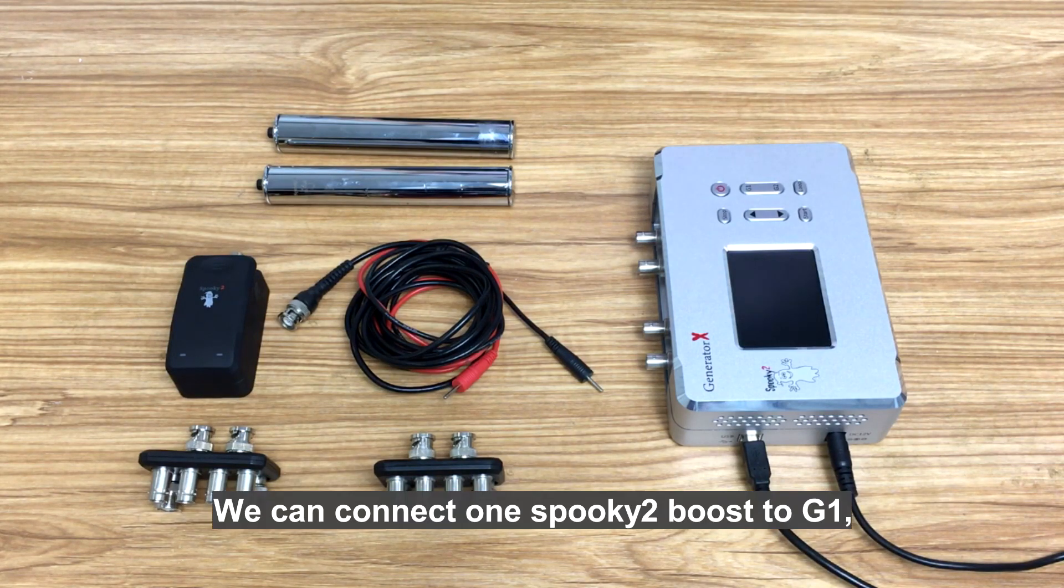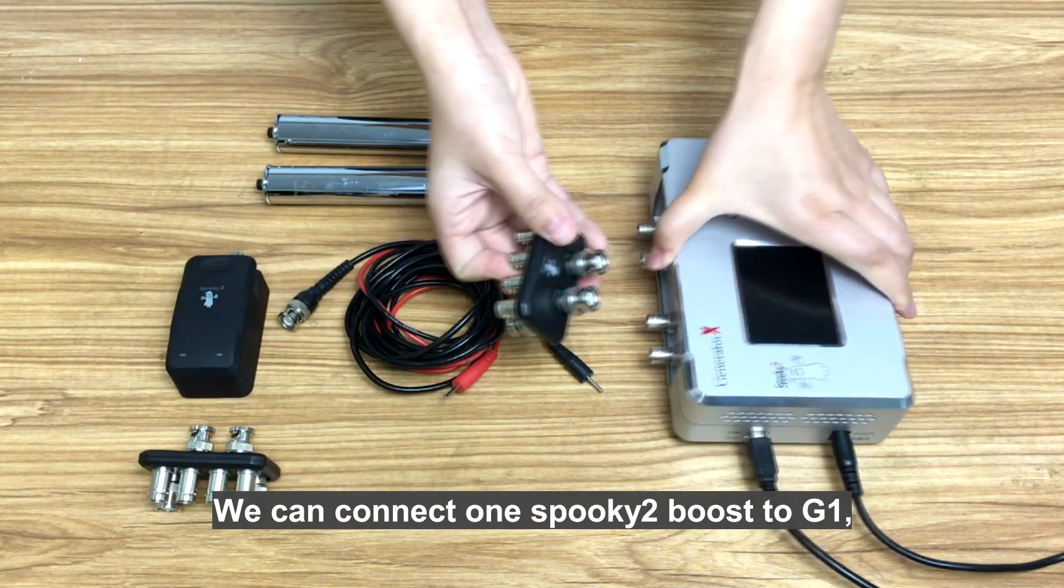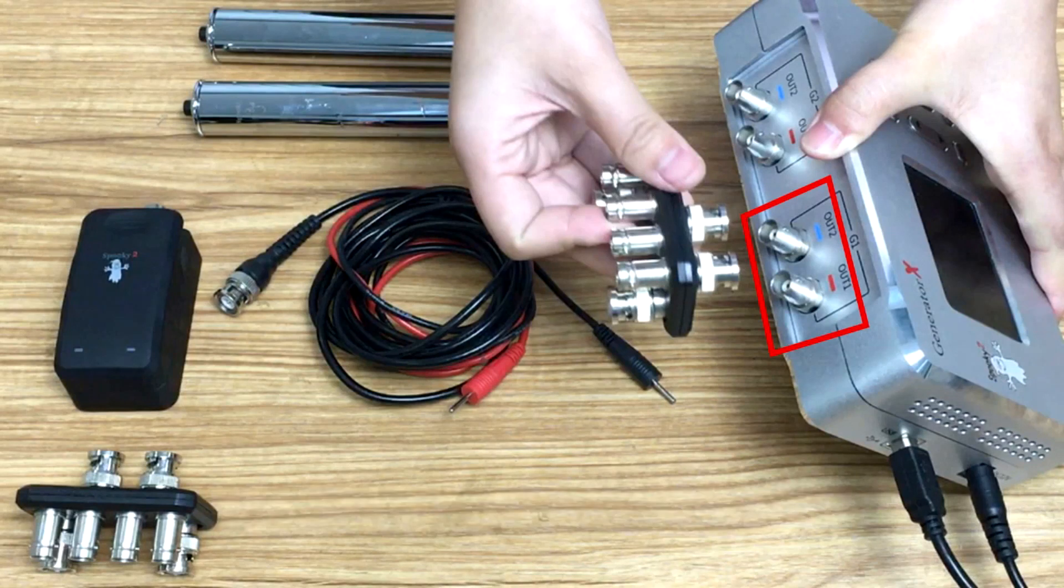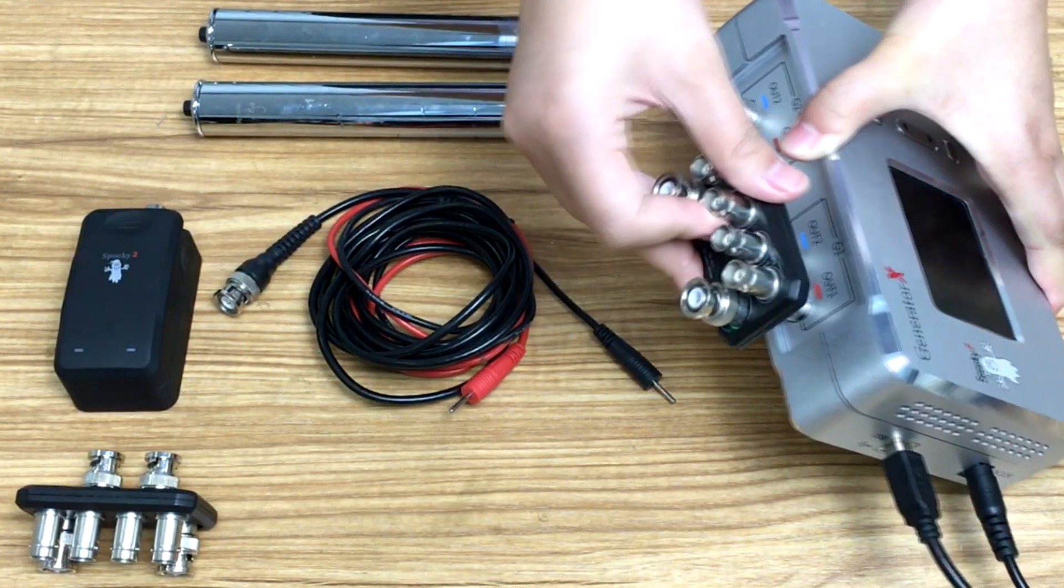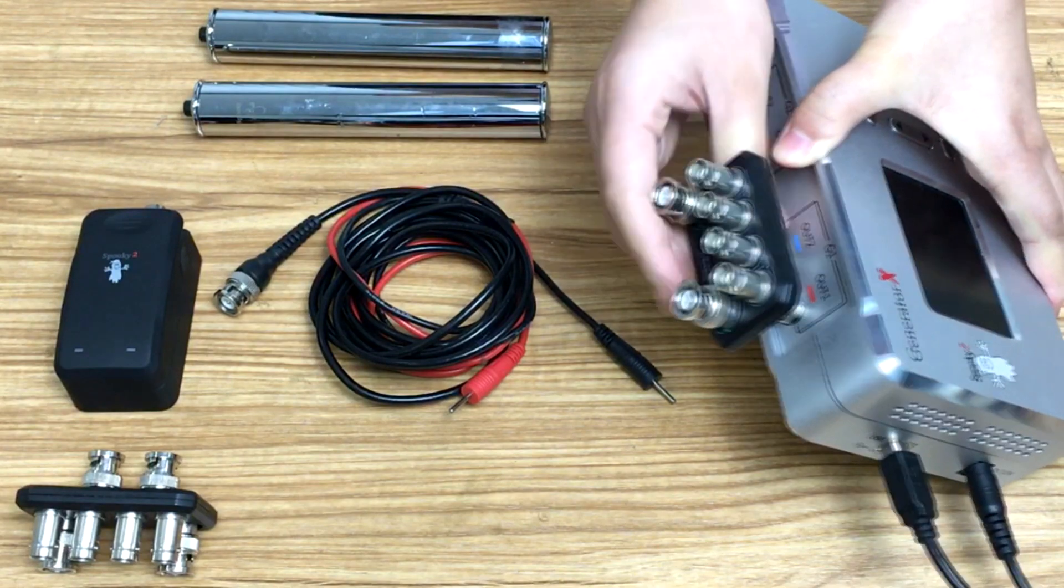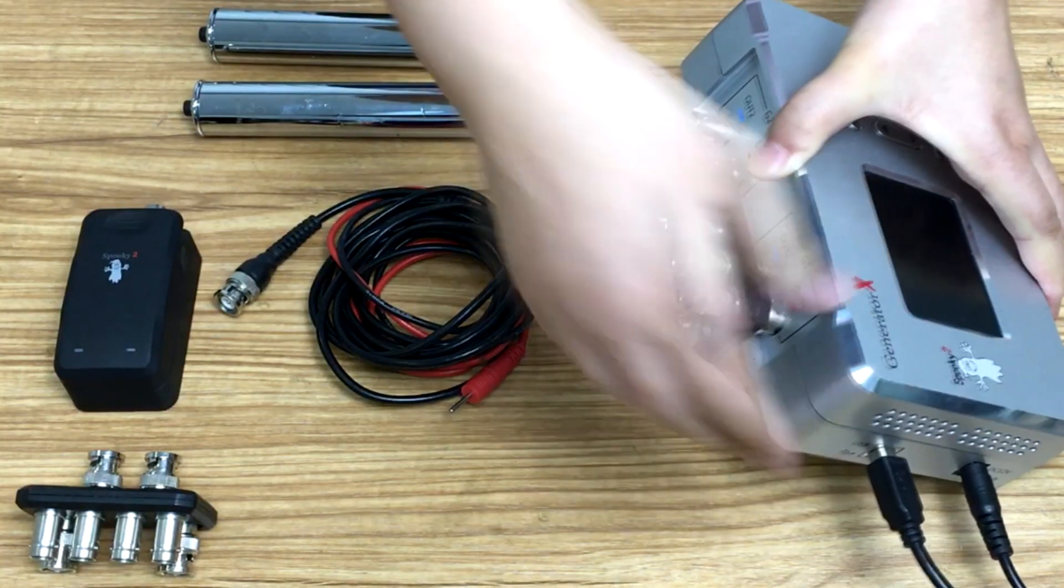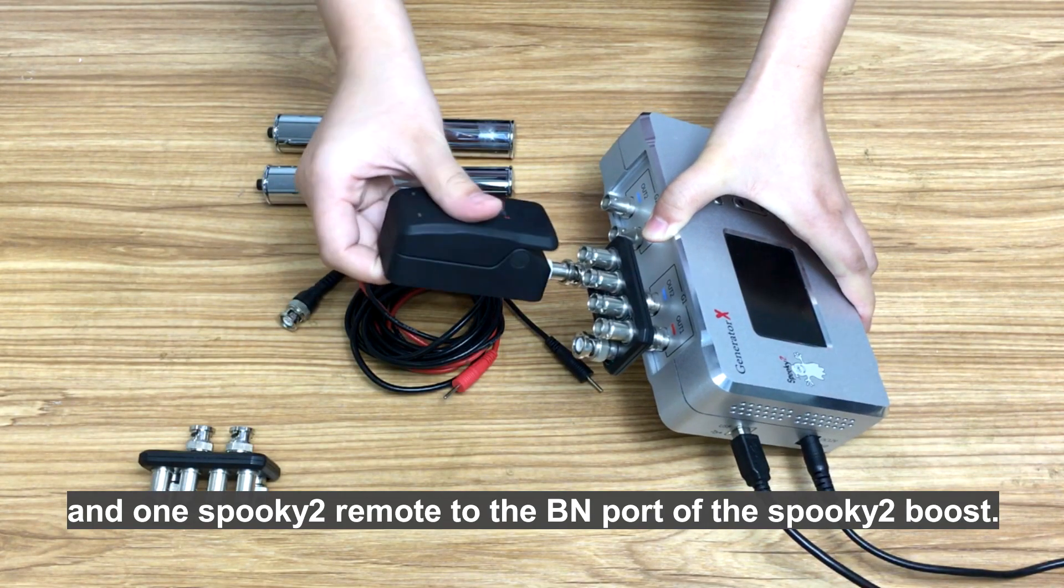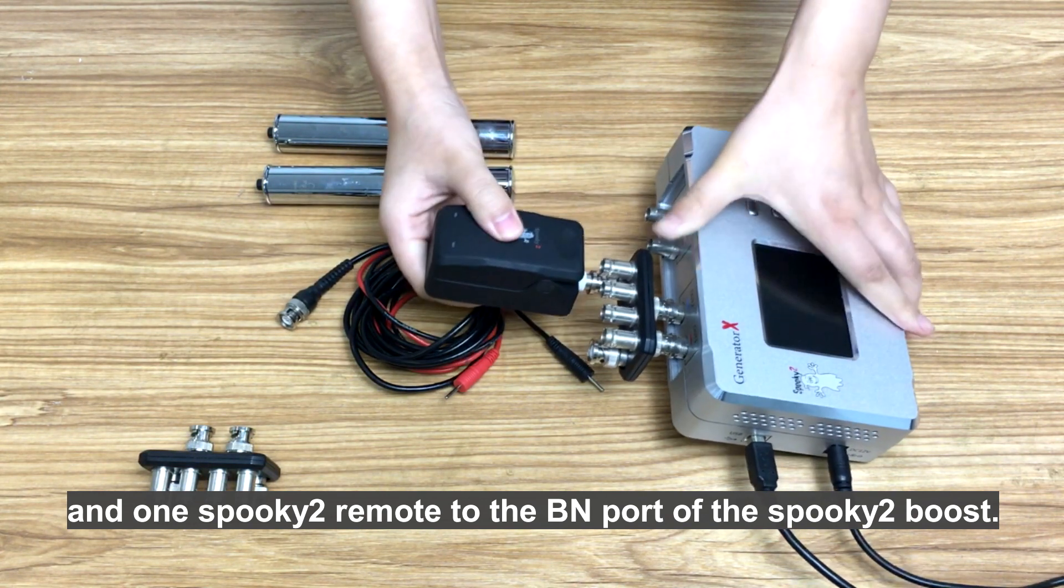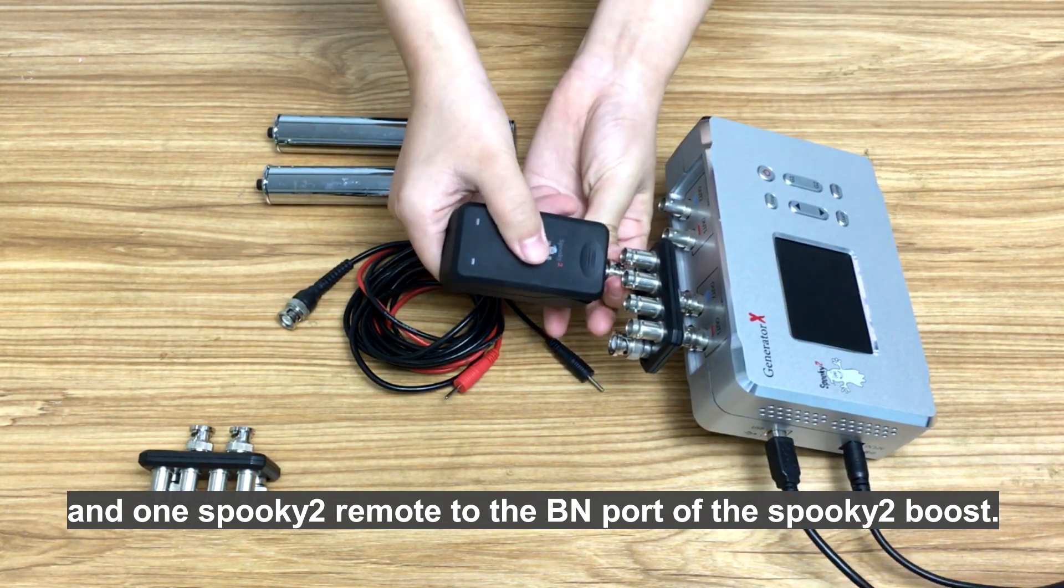We can connect one Spooky2 boost to G1, and one Spooky2 remote to the BN port of the Spooky2 boost.